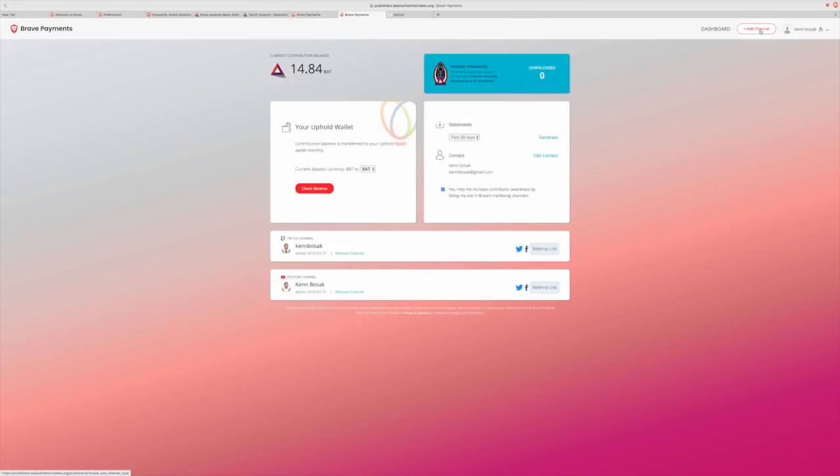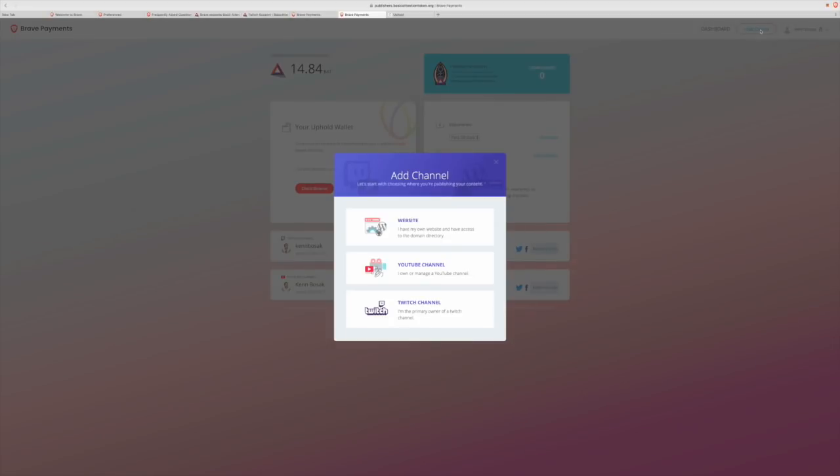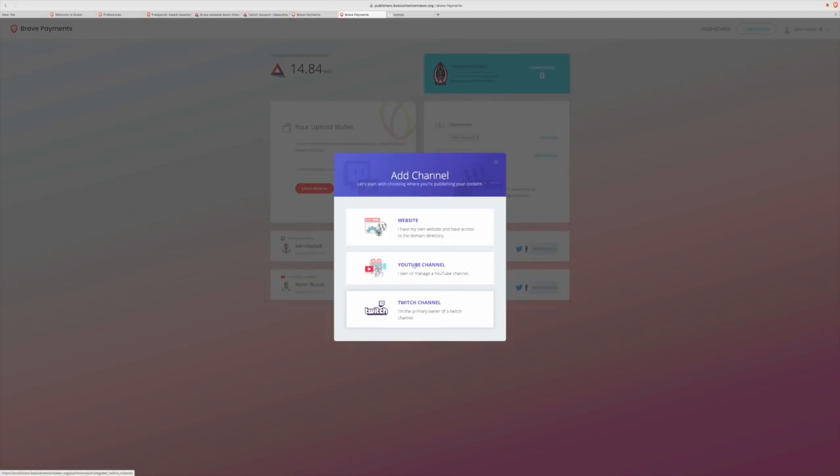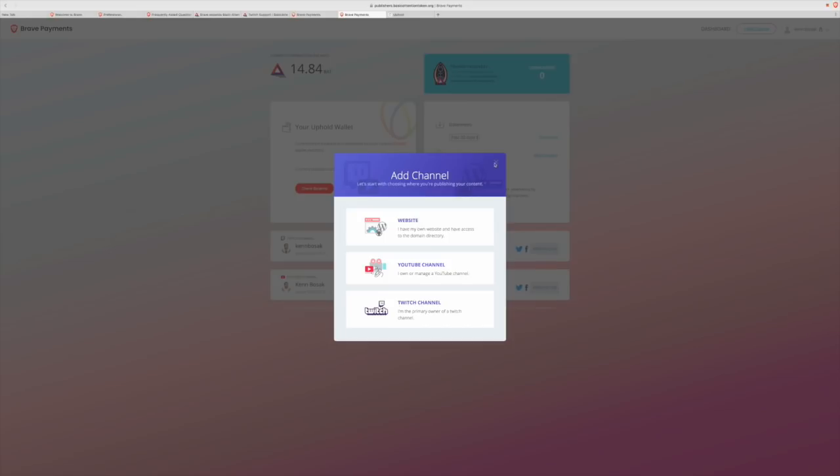If you wanted to go ahead and add a channel, simply click add channel up there in the top right. Click add YouTube or add Twitch or even add website. Once you've done that, you just have to log in with the credentials, proving that you have the domain access. That way, you can't basically steal other people's contributions.